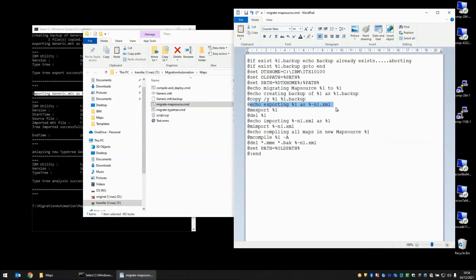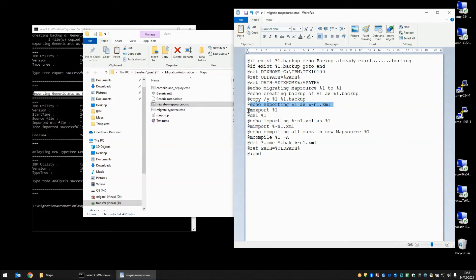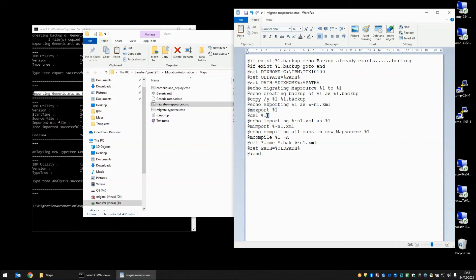We've got an echo statement here saying that we're exporting test.mms as test.xml. Now we're using this percent squiggle n1 just to capture the name of the file without the extension and adding on .xml here. So in my M-export command which is the first ITX utility, we are exporting the map and it automatically creates the .xml extension. In the next step we're deleting the original map source test.mms.